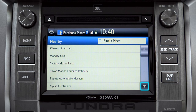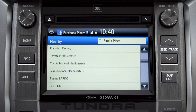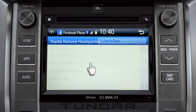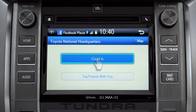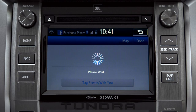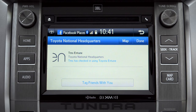Scroll through the list to find your ultimate destination. Tap it to check in and the system will post your destination on your Facebook page.